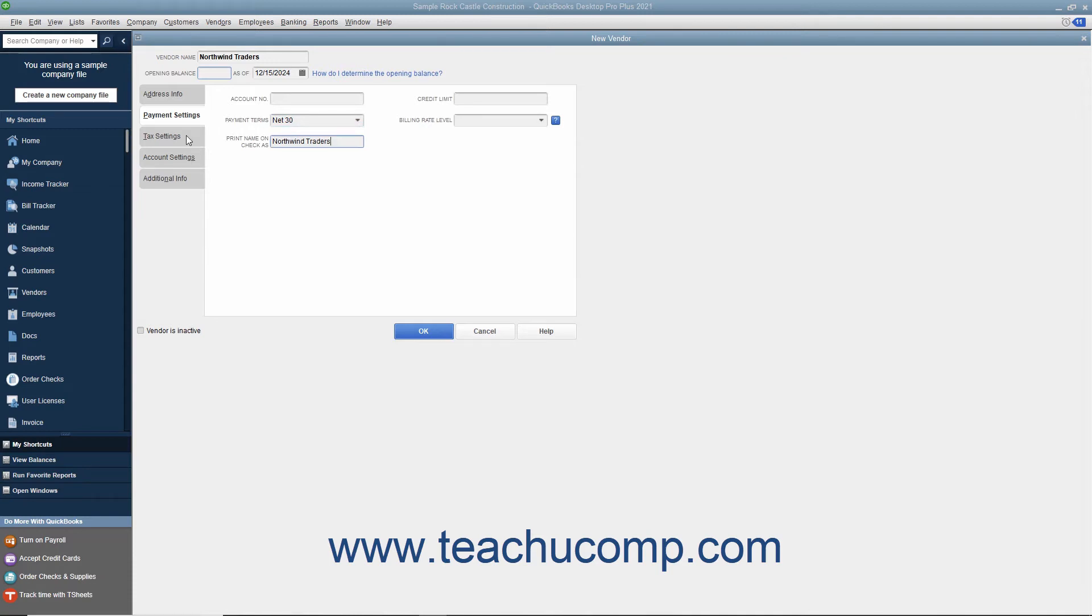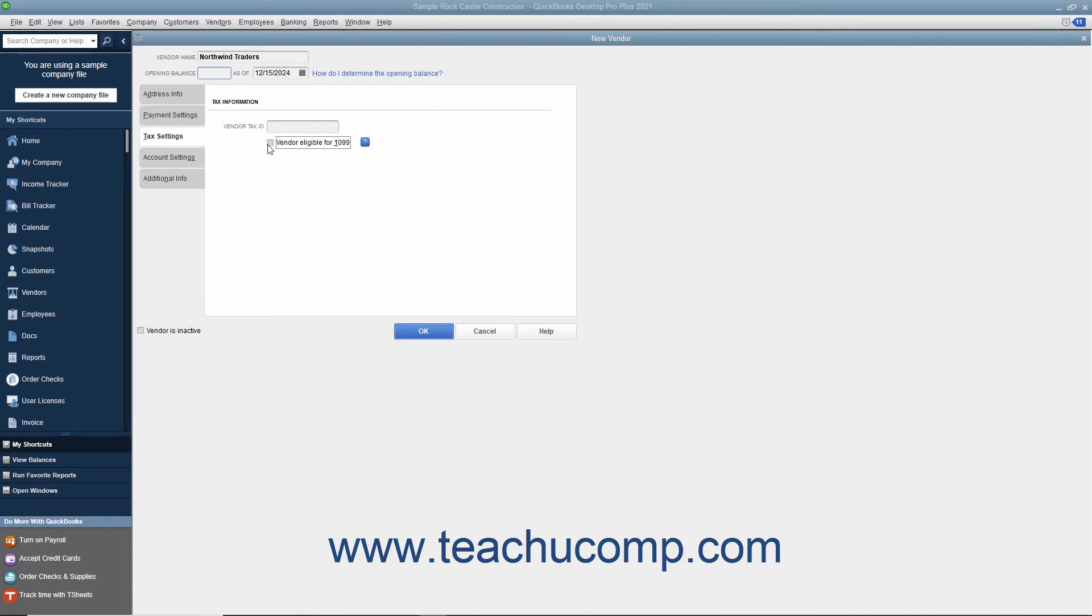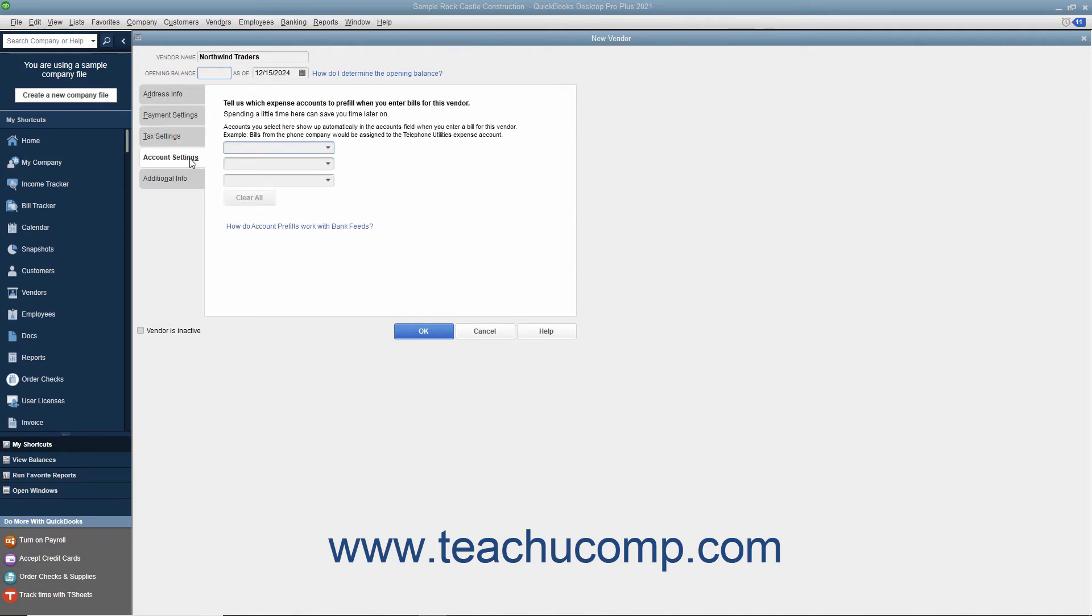On this tab, you can enter the vendor's tax ID number for 1099 subcontractors into the Vendor Tax ID field. If the vendor is eligible for a 1099, check the Vendor Eligible for 1099 checkbox. After entering any vendor tax information, click the Account Settings tab to continue.